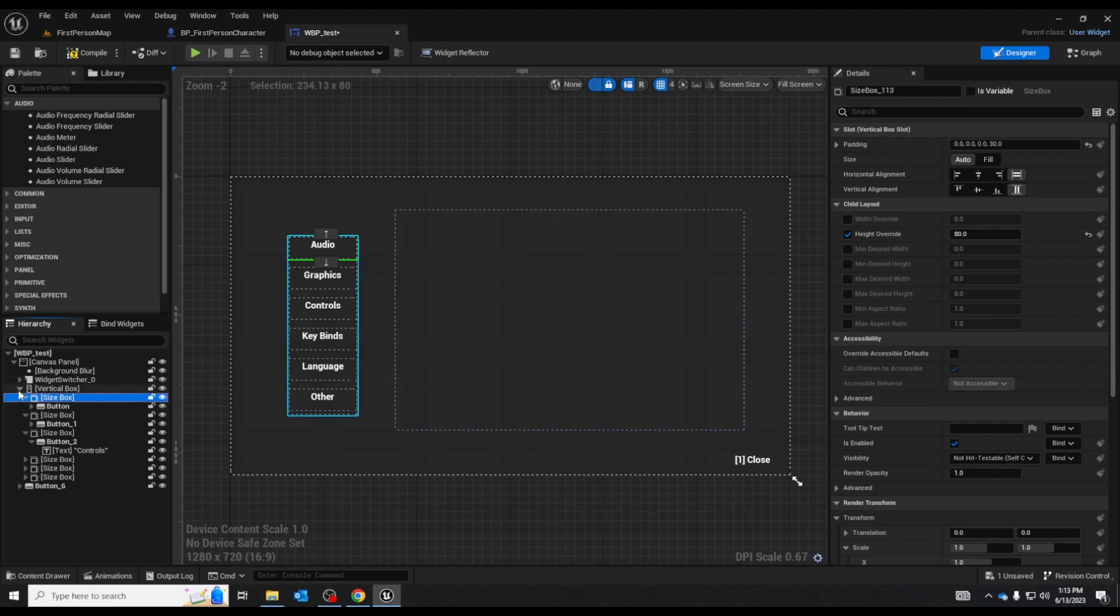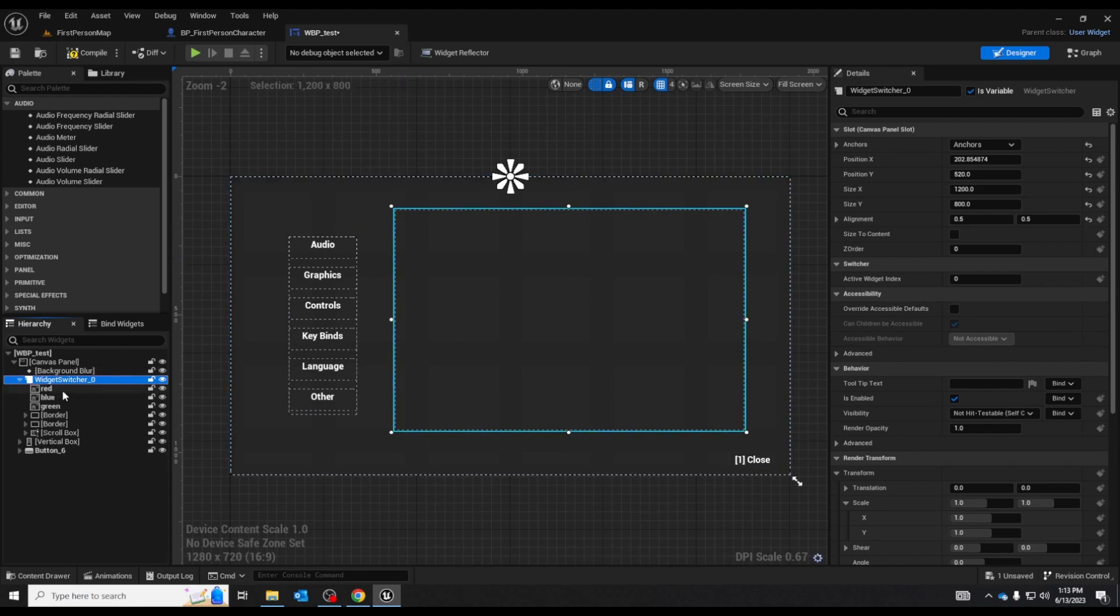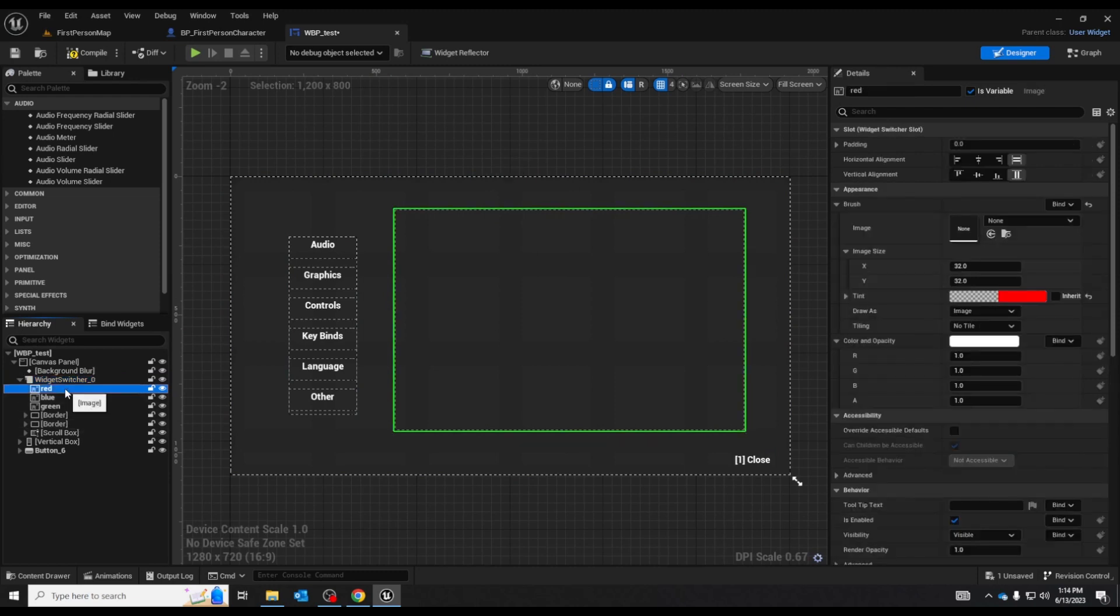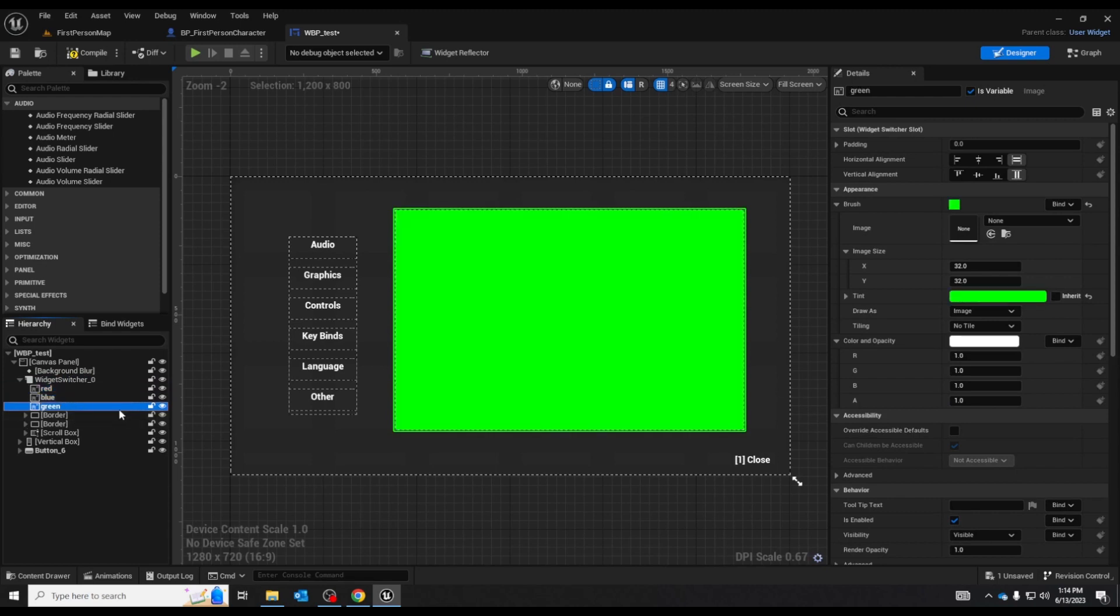The widget switcher itself is kind of like a second canvas slot. There I have six things here attached to the widget switcher. I have that image, the transparent image, the image, the one with the animation.